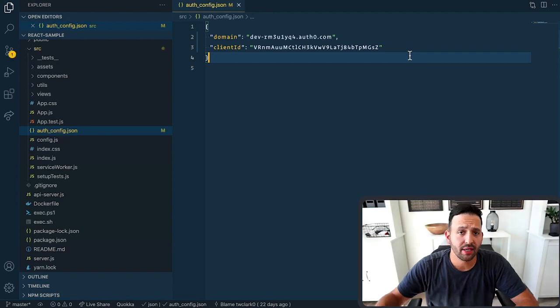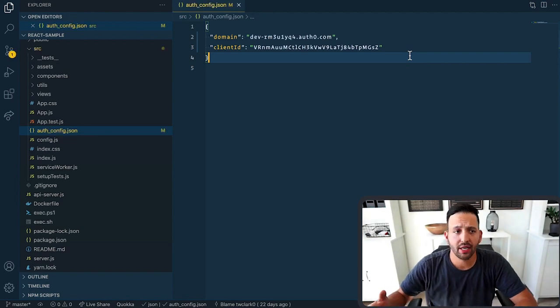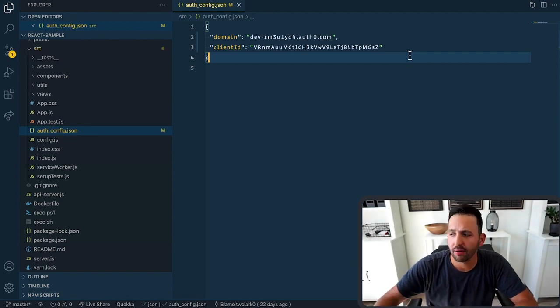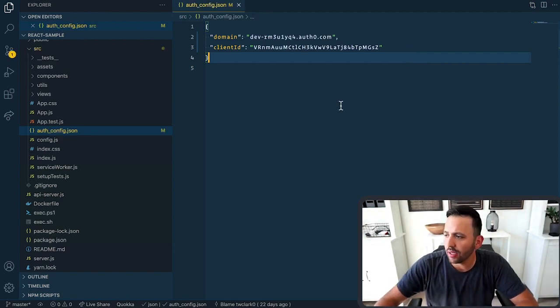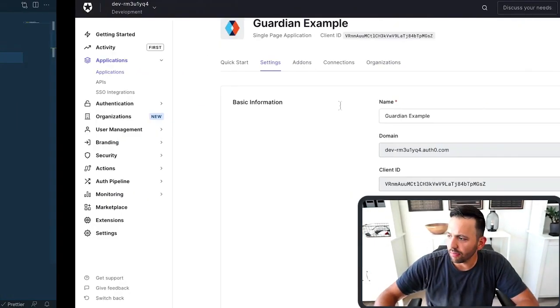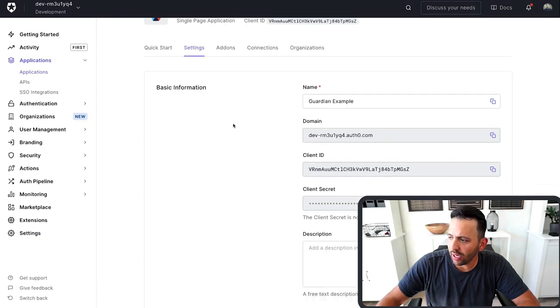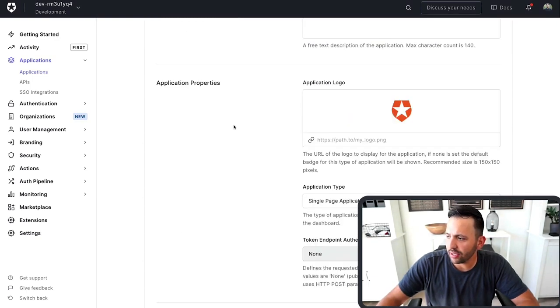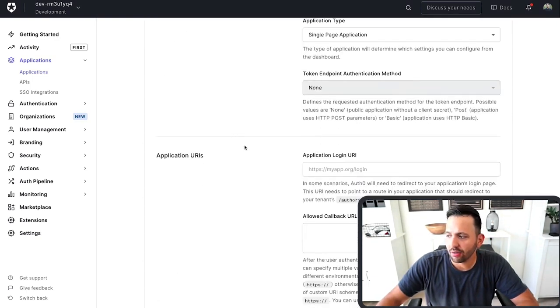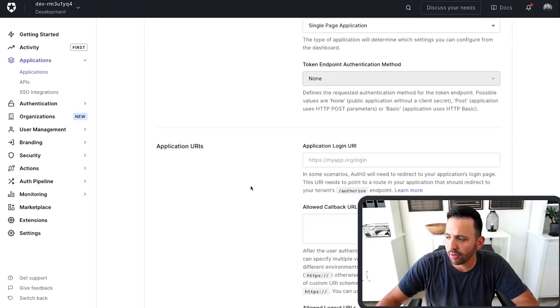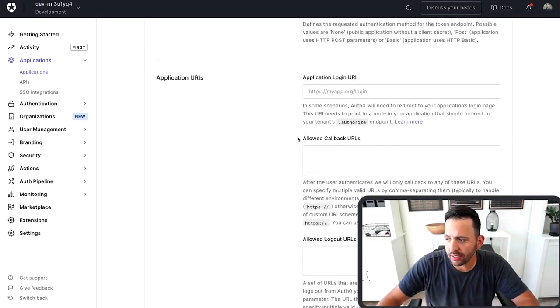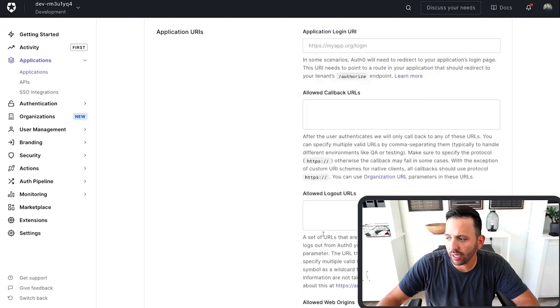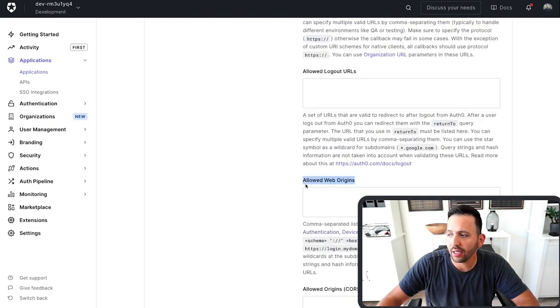Make sure you save, and then npm start again. Make sure you've got that running. And before we go and view that app, the last thing we need to do is add our localhost URL to three different places, the callbacks, the logouts, and the allowed web origins.